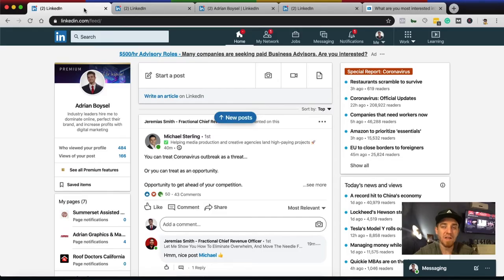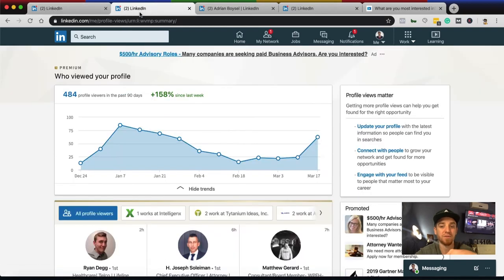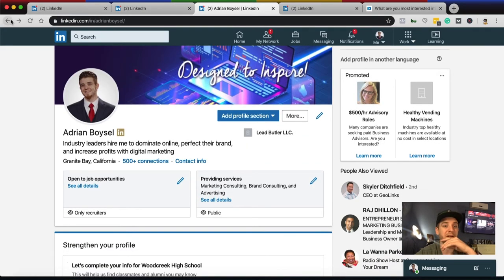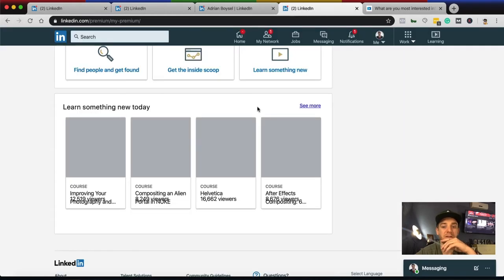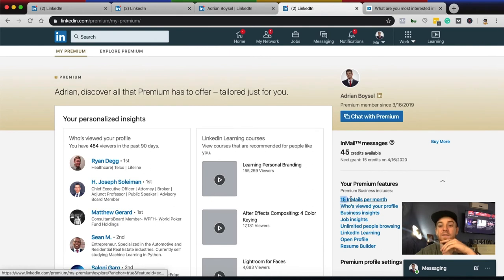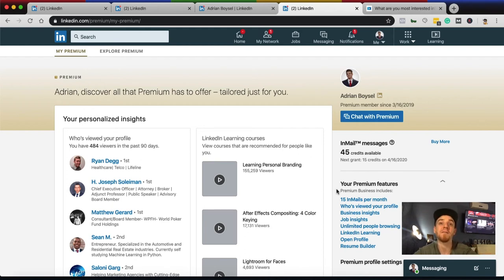Number four — and this is a big one — is InMail. If you're not connected to somebody but you want to reach them, like Gary Vee or someone with no mutual connections, you'd need InMail to send a message. With a free account there is no InMail option and you get no credits. With a basic premium account — and there are two levels — you can send messages to people you're not connected with. With the premium business plan you can send 15 InMail messages per month.